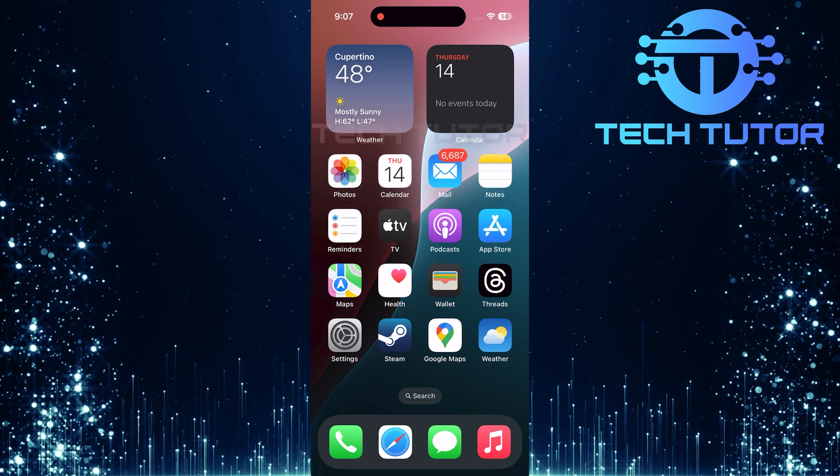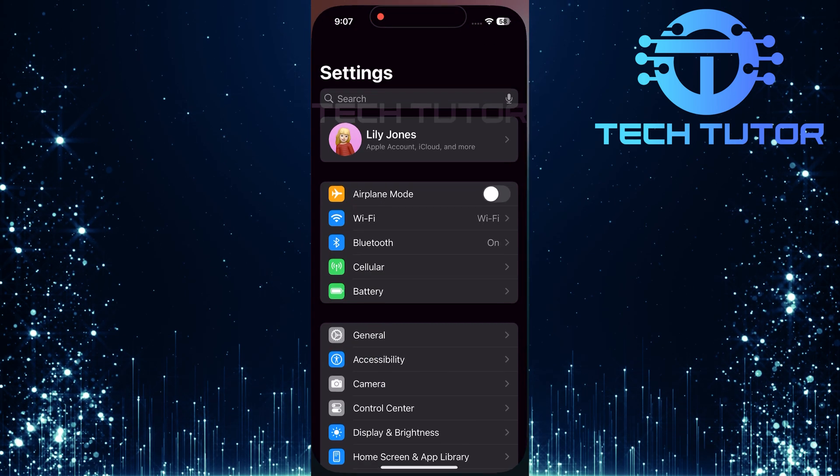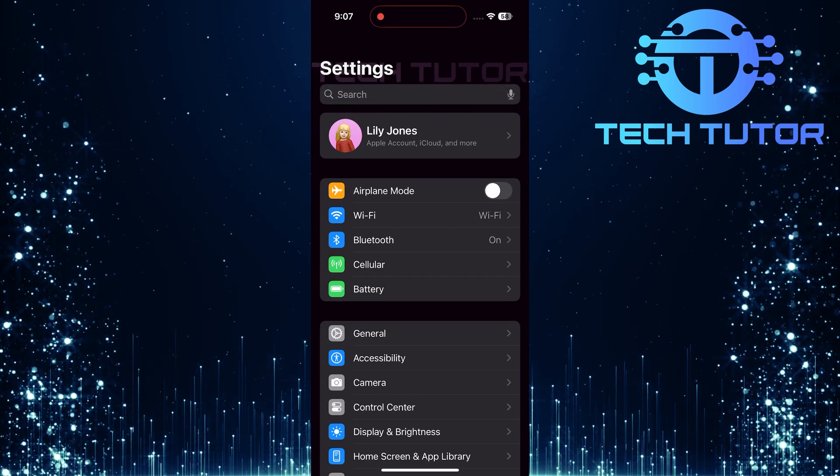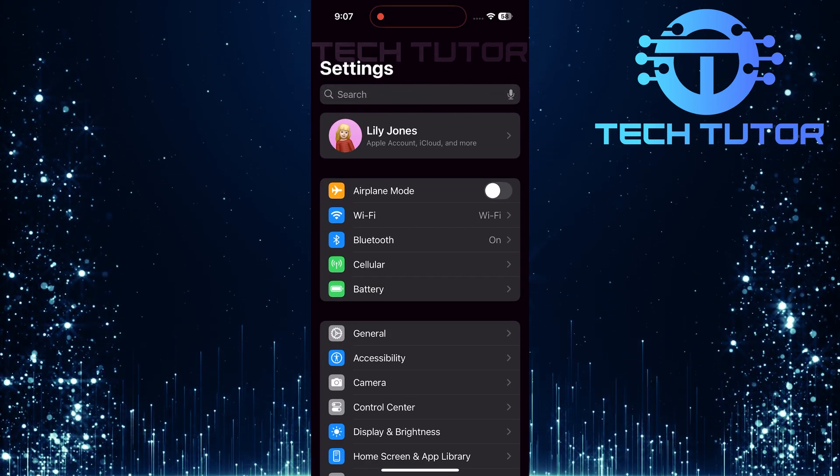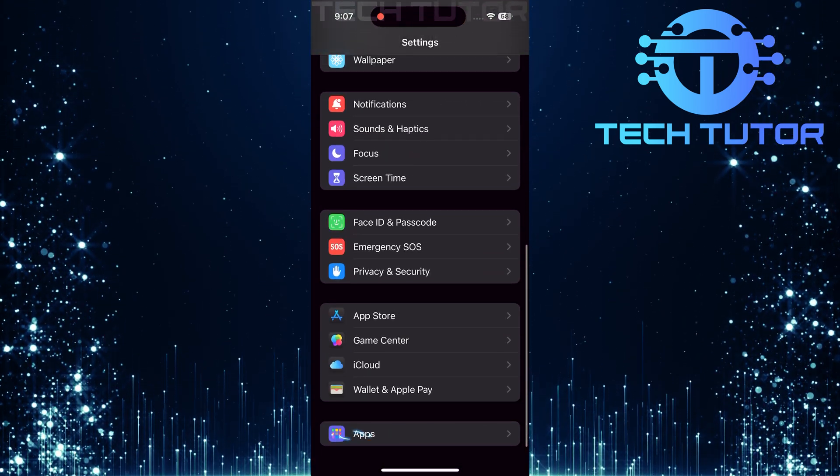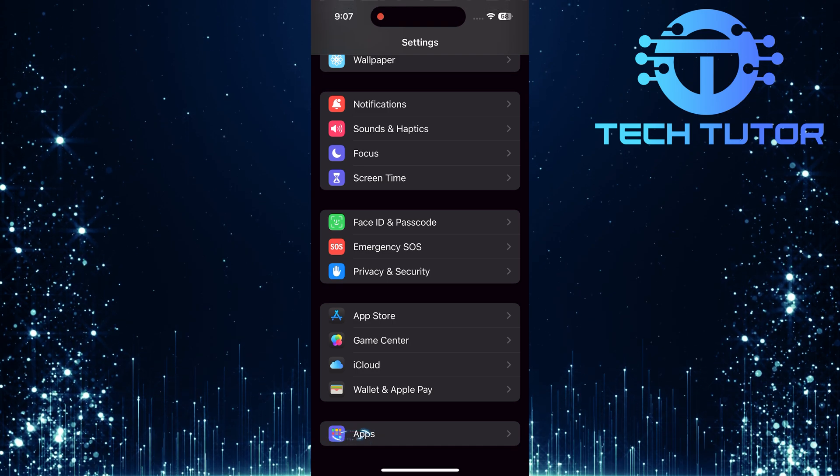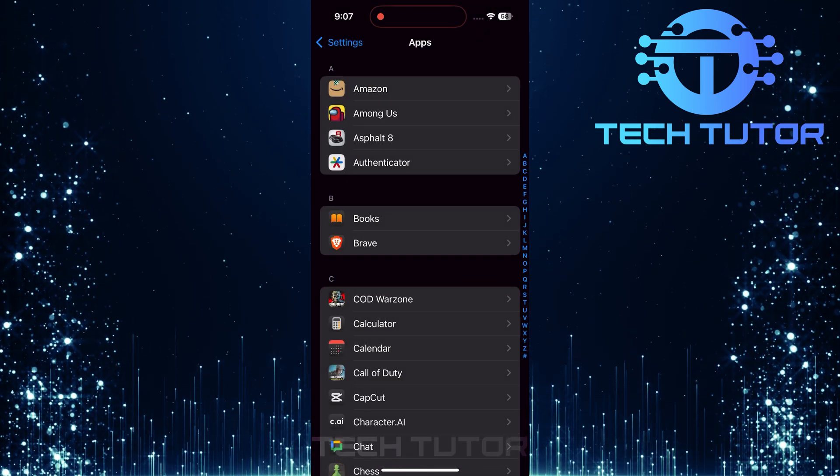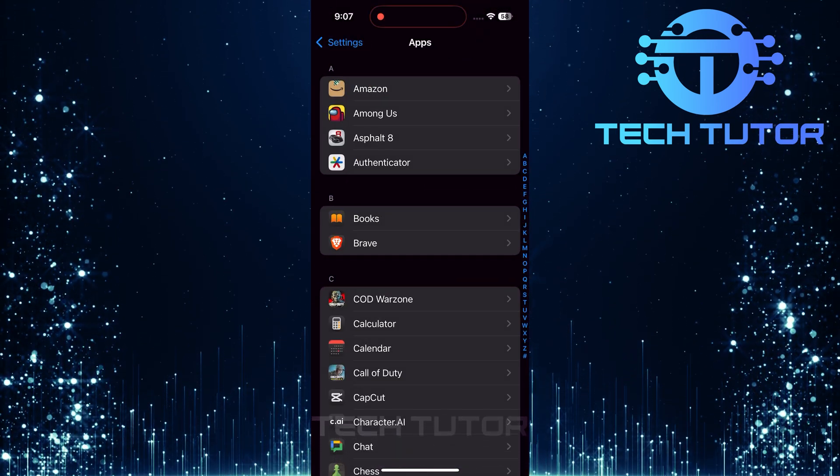To get started, open up the Settings app on your iPhone. Once inside, scroll all the way down to find Apps. Tap on it to see a list of all installed applications.